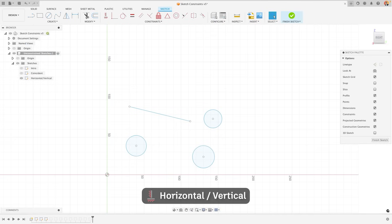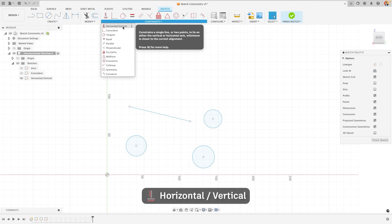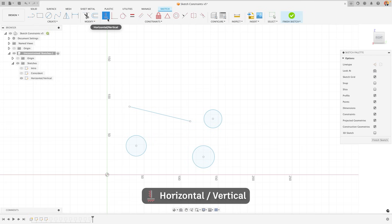The first is the horizontal vertical constraint. What this does is it constrains a line either horizontally or vertically. So if, for example, I click on the constraint and then click on a line, it will constrain that to be the closer either horizontal or vertical.